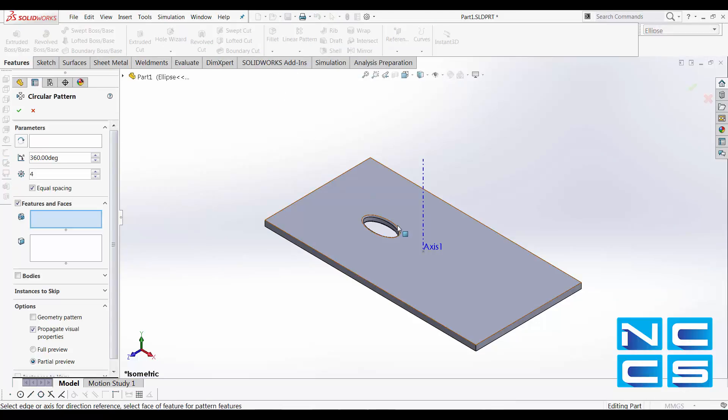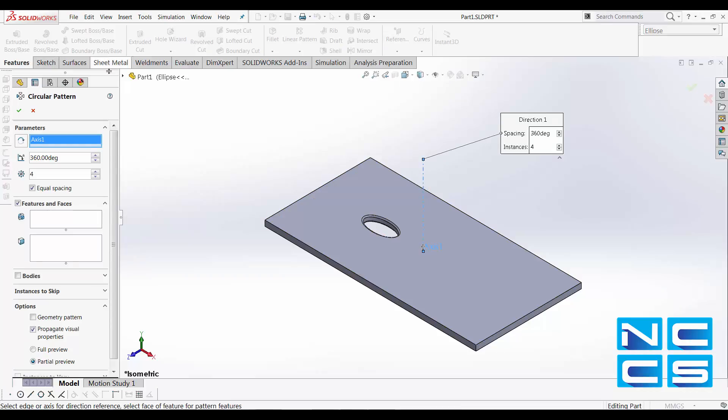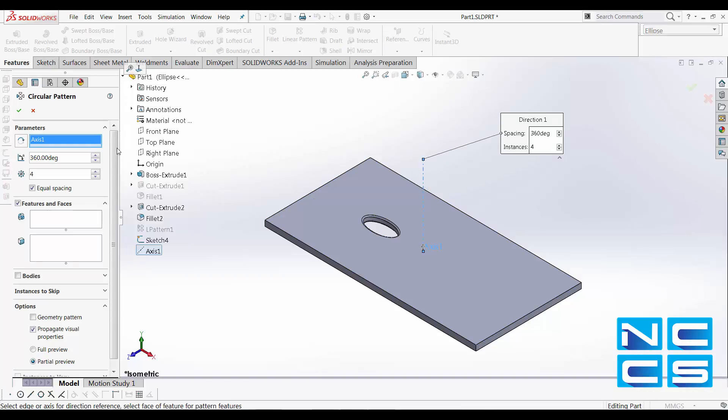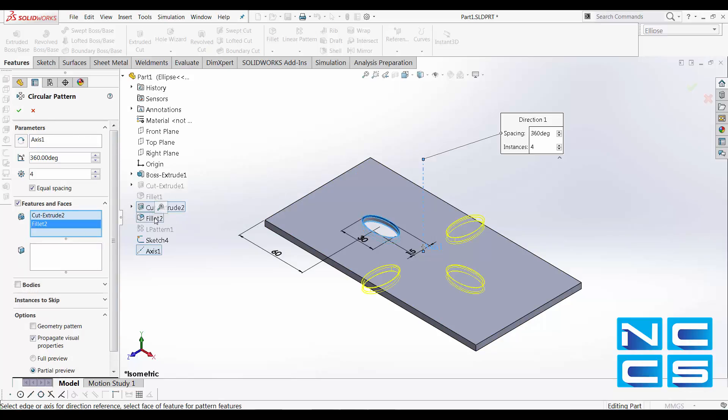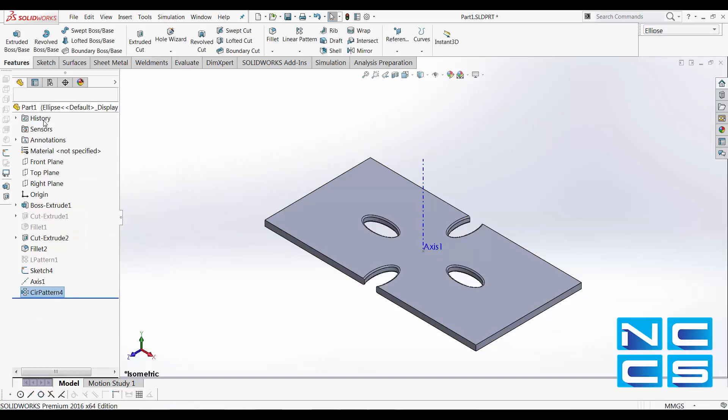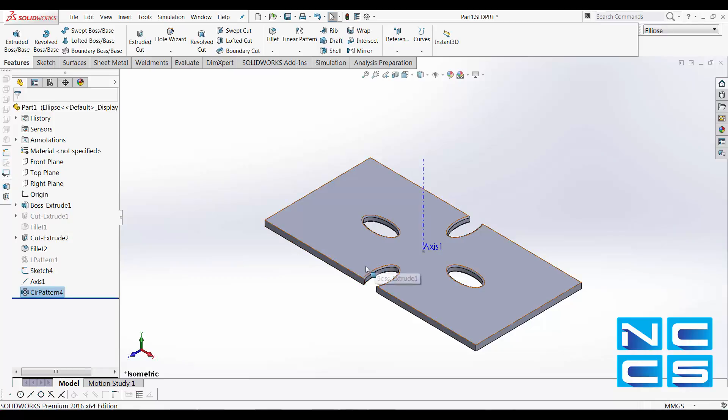Going to circular pattern again. Select the axis of rotation. And there. Note that it cuts through the edge.